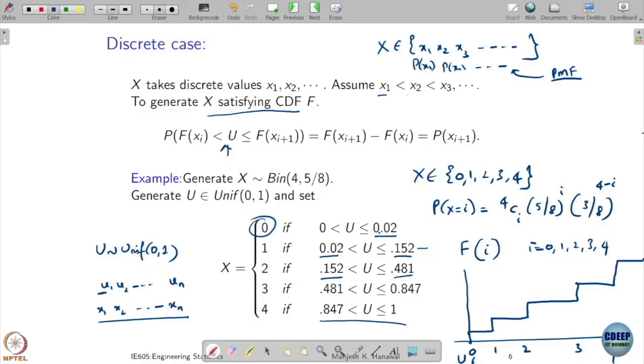Once it is a discrete case, it is pretty easy to generate. You do not even need to worry about inverting F — F could be complicated. So you can just apply this method.